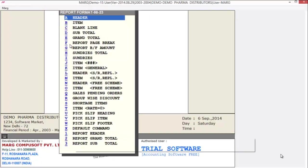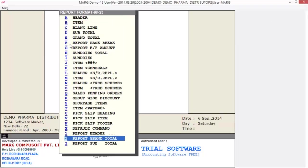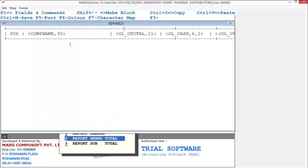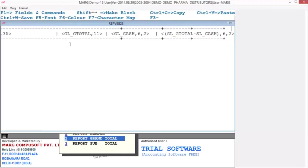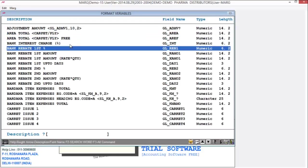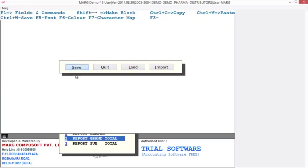To apply the grand total of the report, select report grand total. Here you can apply the grand total command, and the process is the same: press F1 to select variables and press F3 to paste them. To save this, press Control+W, then press the escape key.